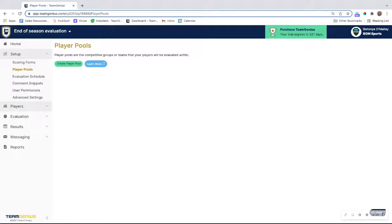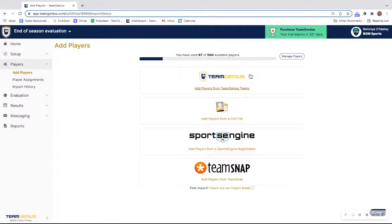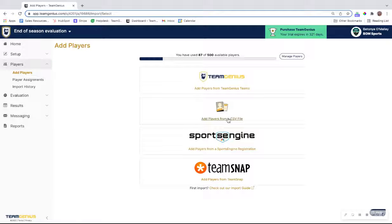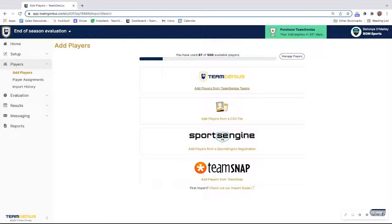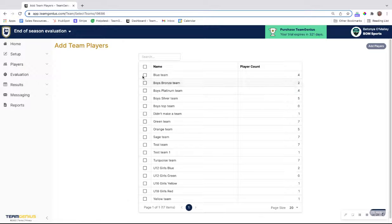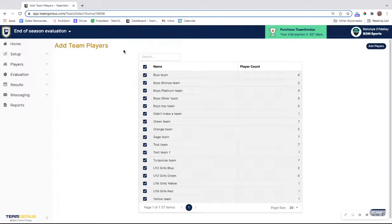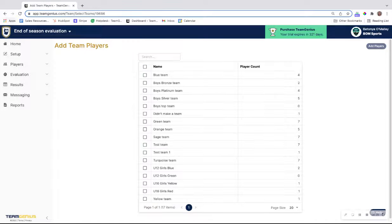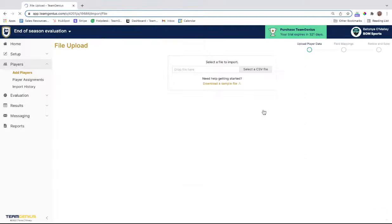Really quickly, we'll go to add players, add those from a CSV file. If you did happen to set up all of your teams inside of Team Genius already and you assigned players to those teams after the trial process, you also have the option to add players from Team Genius teams, which we'll look at here. This will show you all of the teams that you have in your Team Genius account and the rosters. You can select all, hit add players, and that will do the exact same thing. It will add all of the players to the team and have that team created as a player pool.